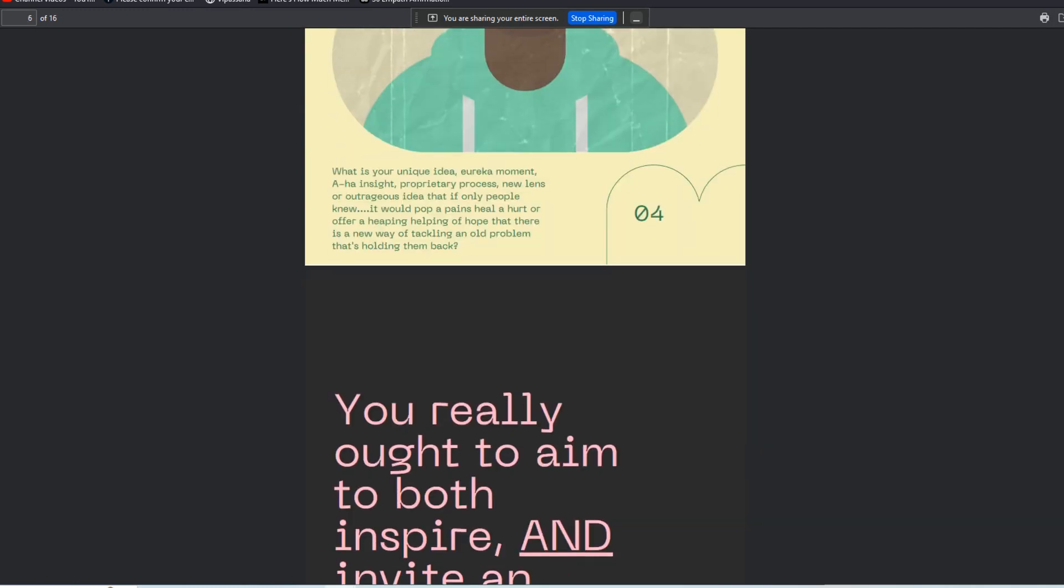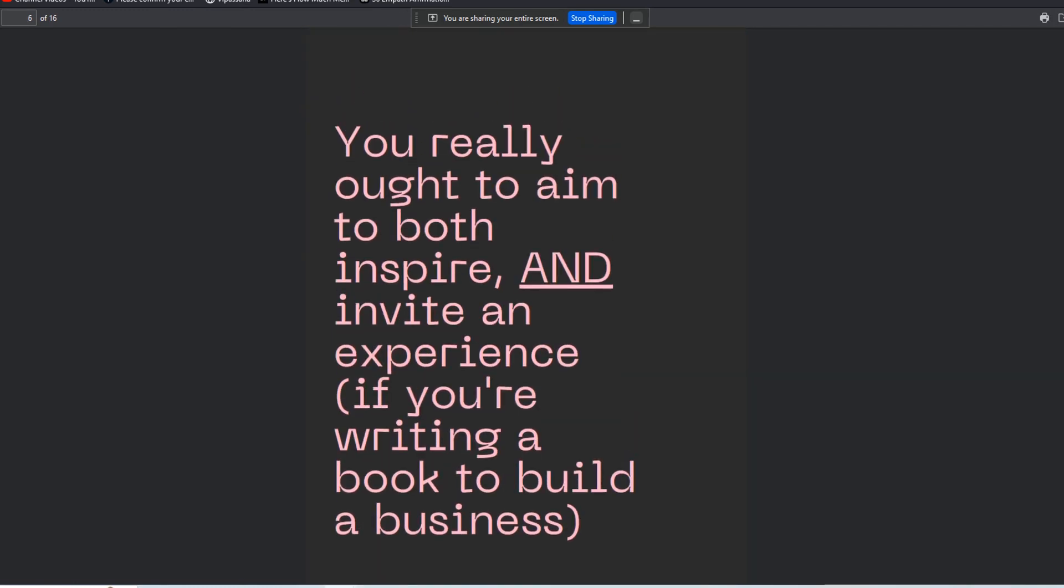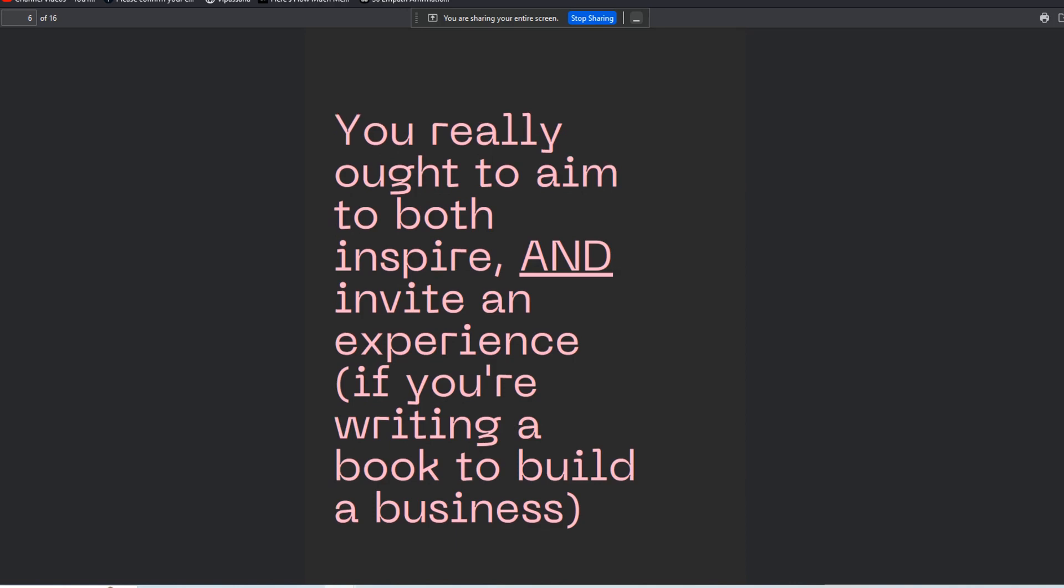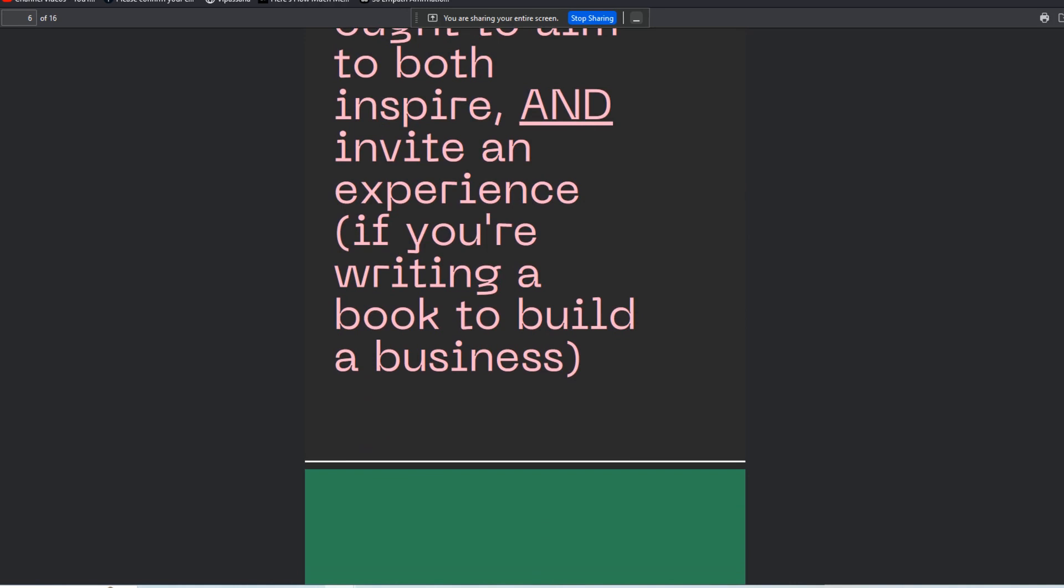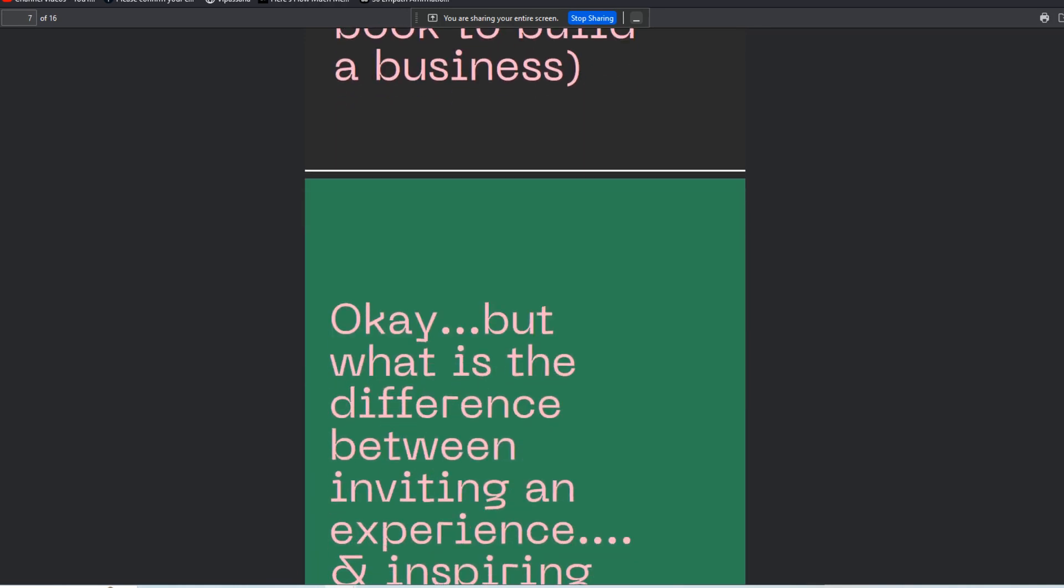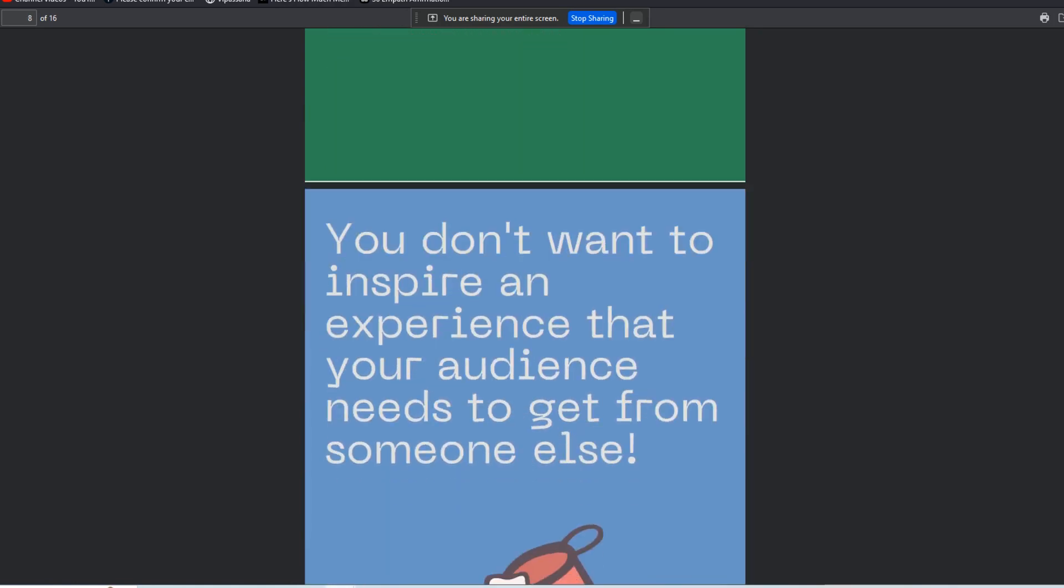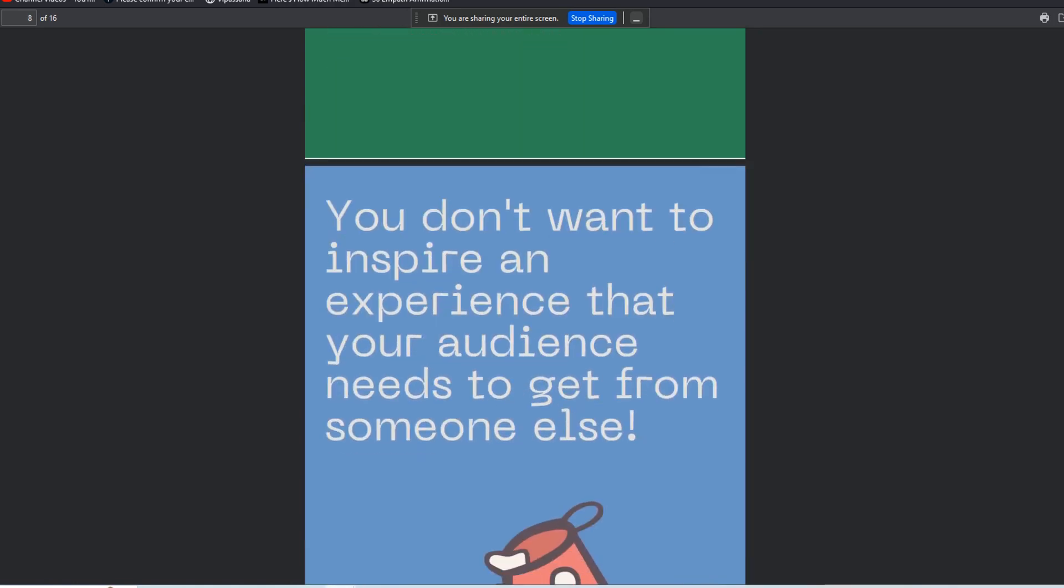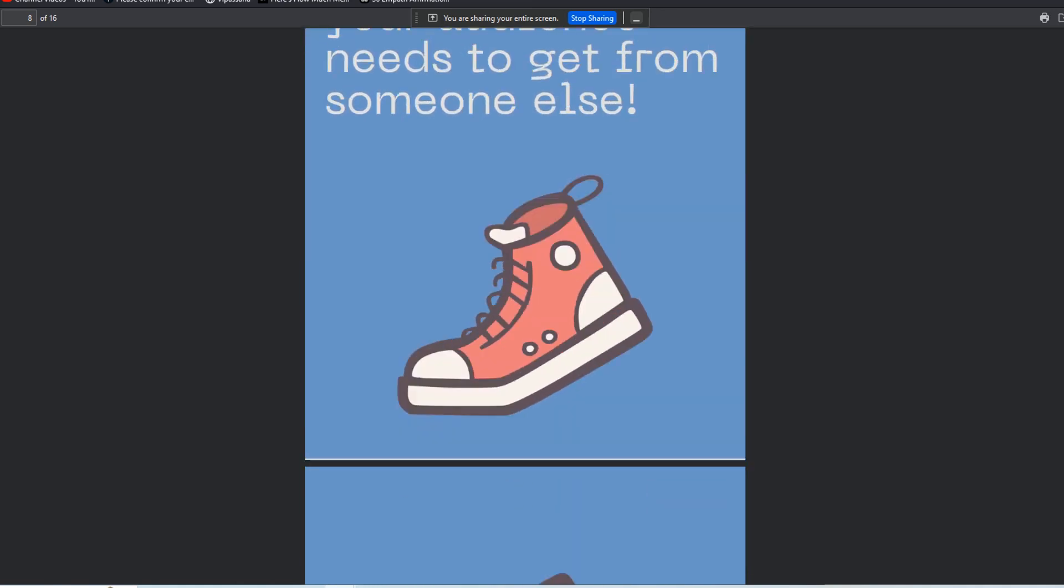We talk about the importance of having both - you want to inspire folks, but you also want to invite them. People ask all the time, so I'm really making a point to cover this in depth here. You don't want to inspire an experience that your audience needs to get from someone else. You don't want them finishing the book and then going and searching Amazon or for other authors in their local communities.